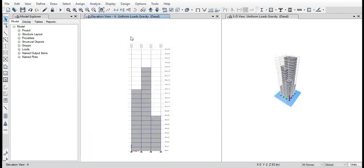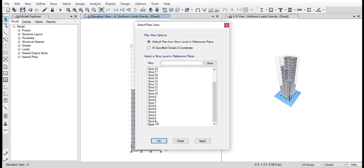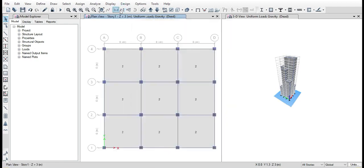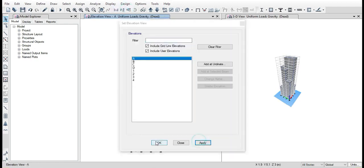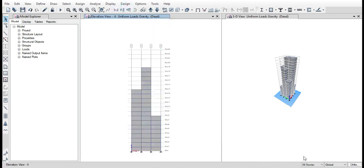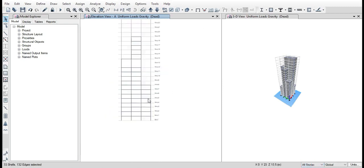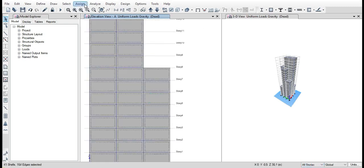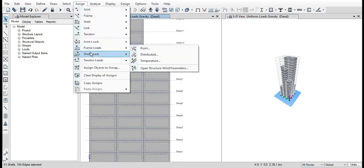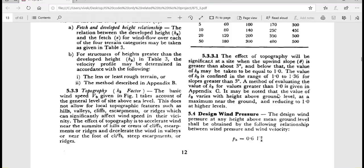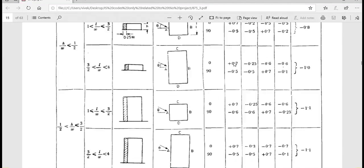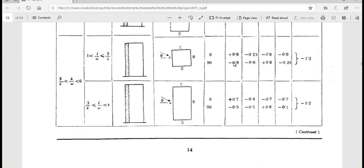Wind load has to be assigned by going into the elevation and assign the shell loads as given by the IS code. This can be viewed in the video.